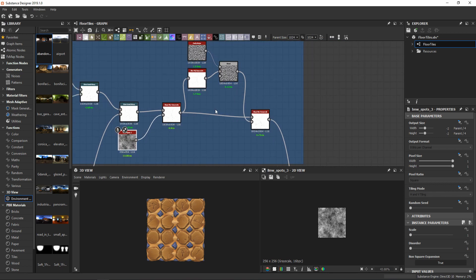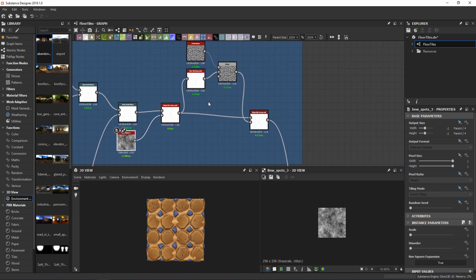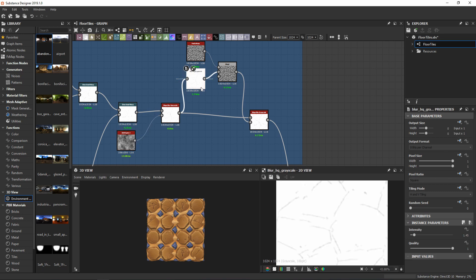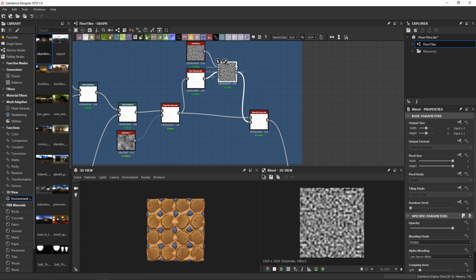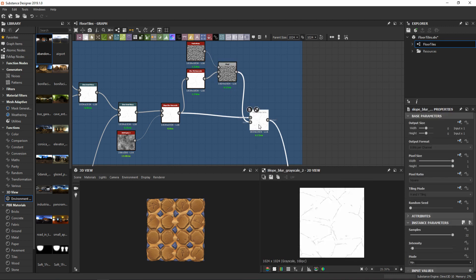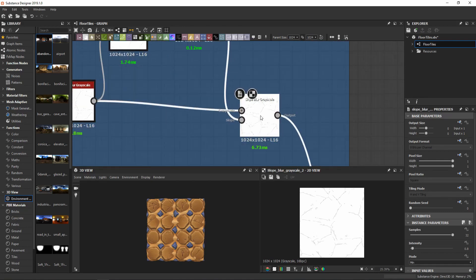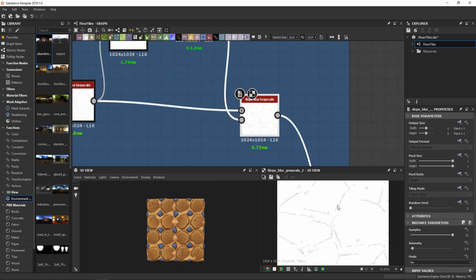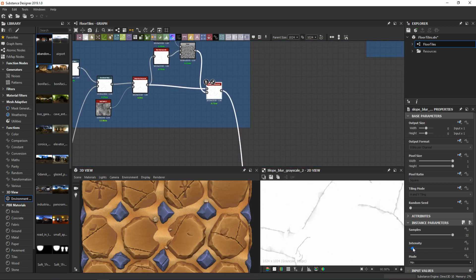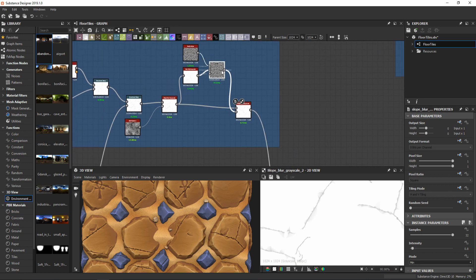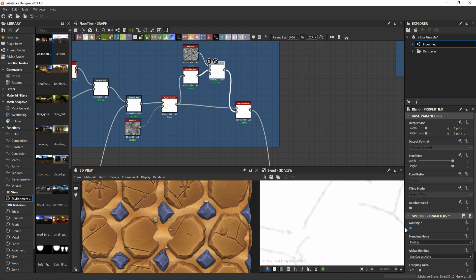Now to the more interesting part of the cracks generation. I blurred the result and multiplied it with Perlin noise, and then I used this as the slope in a slope blur grayscale. This gives me the effect of inflating the cracks but not everywhere — and that's why I multiplied the Perlin noise. You can see if I remove the effect of the Perlin noise, I lose some of the detail in the cracks.